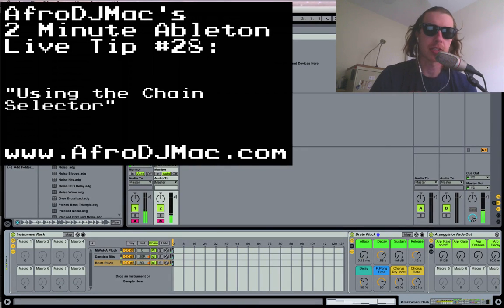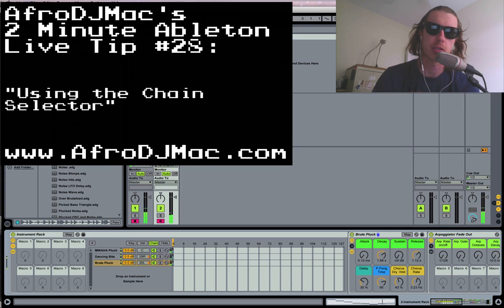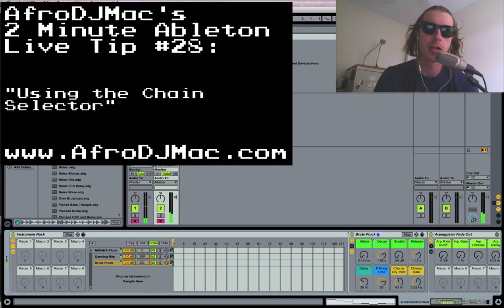Hello, it's Afro DJ Mac here, and I want to show you how to use Ableton Live's Chain Selector so that you can have different synths on one instrument track and cycle between them.